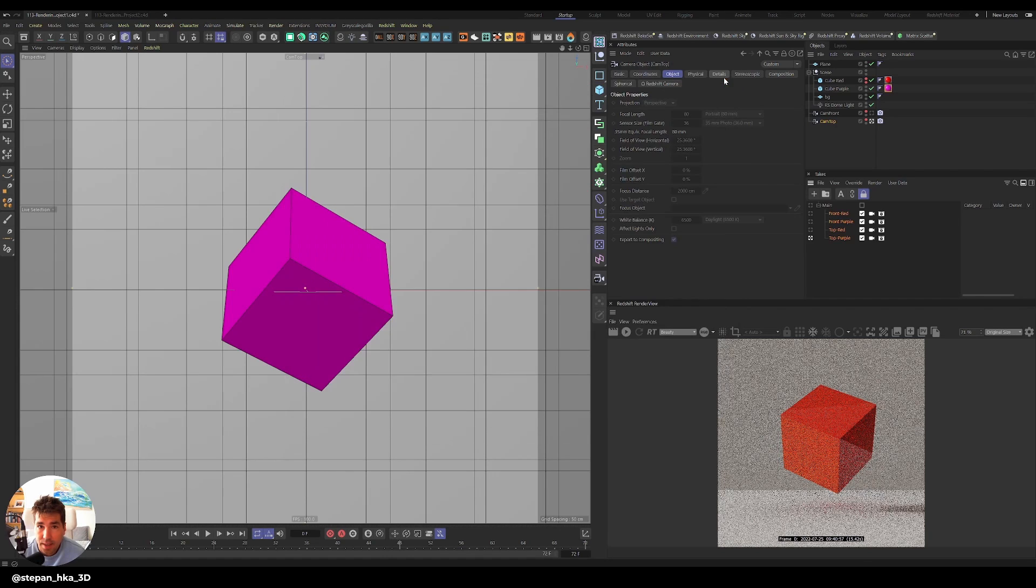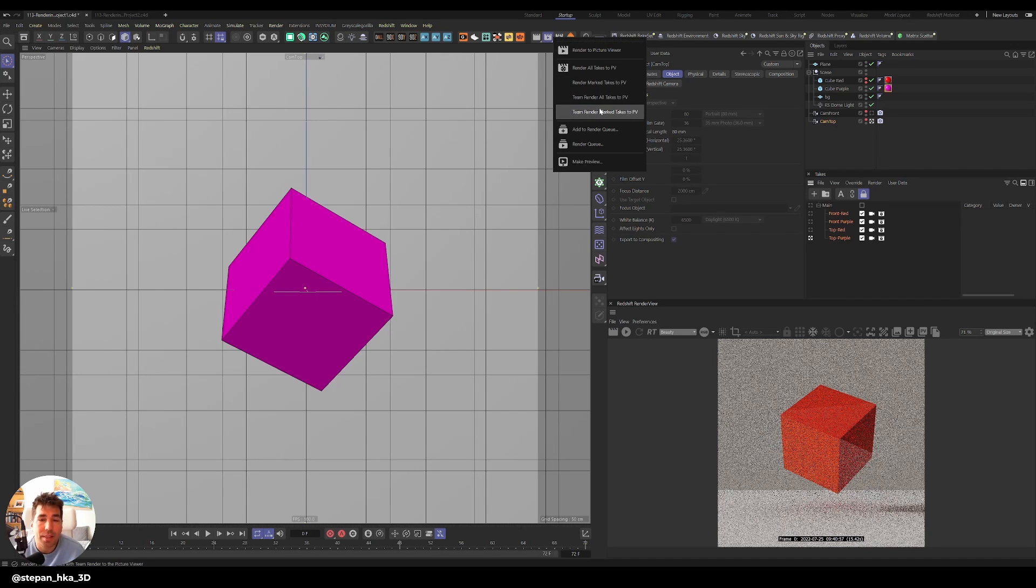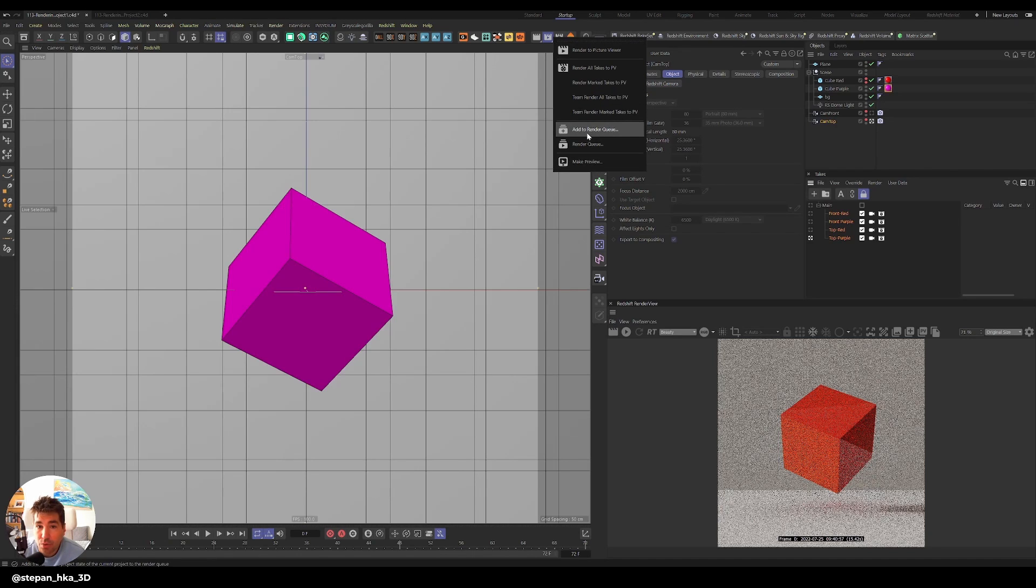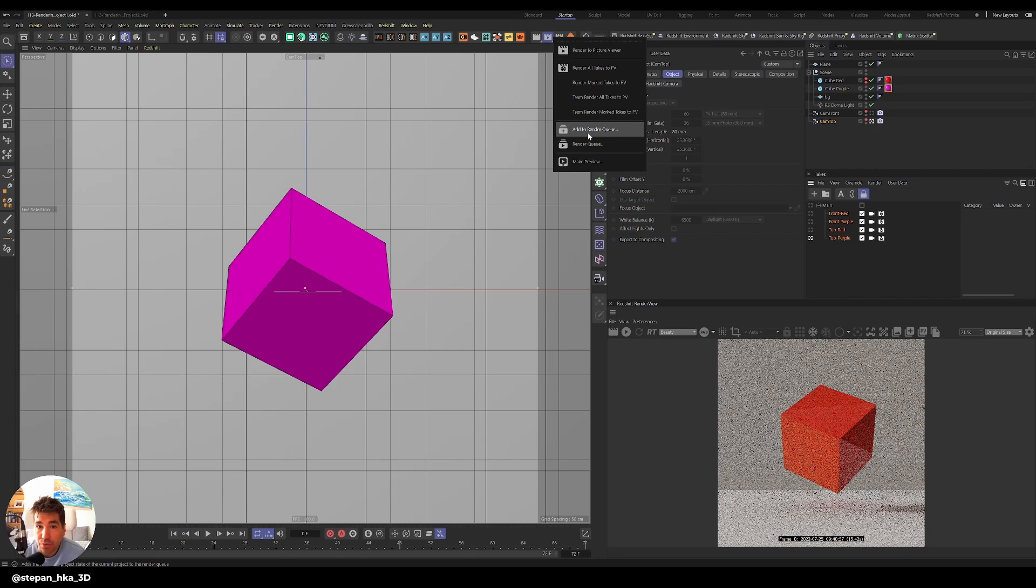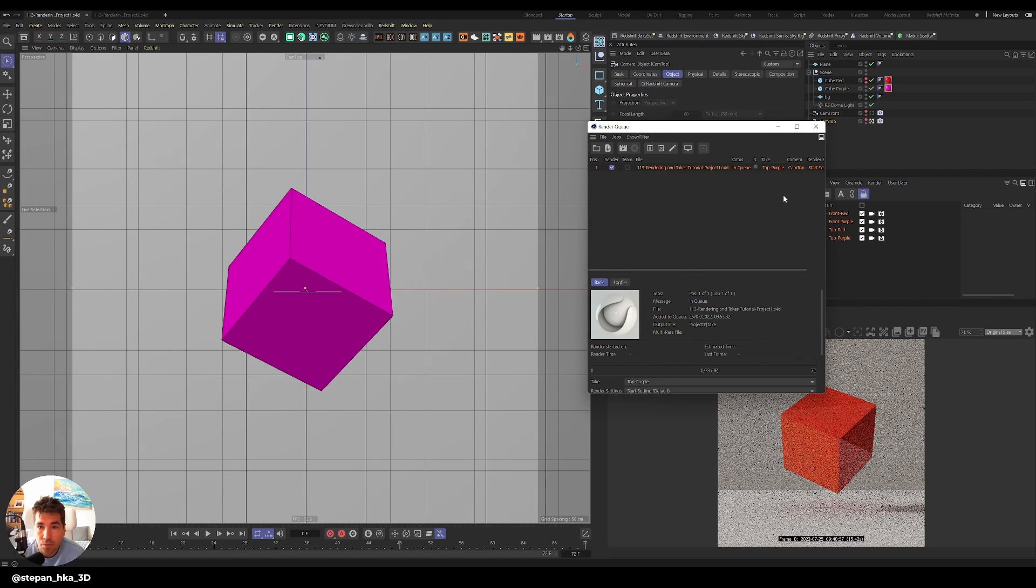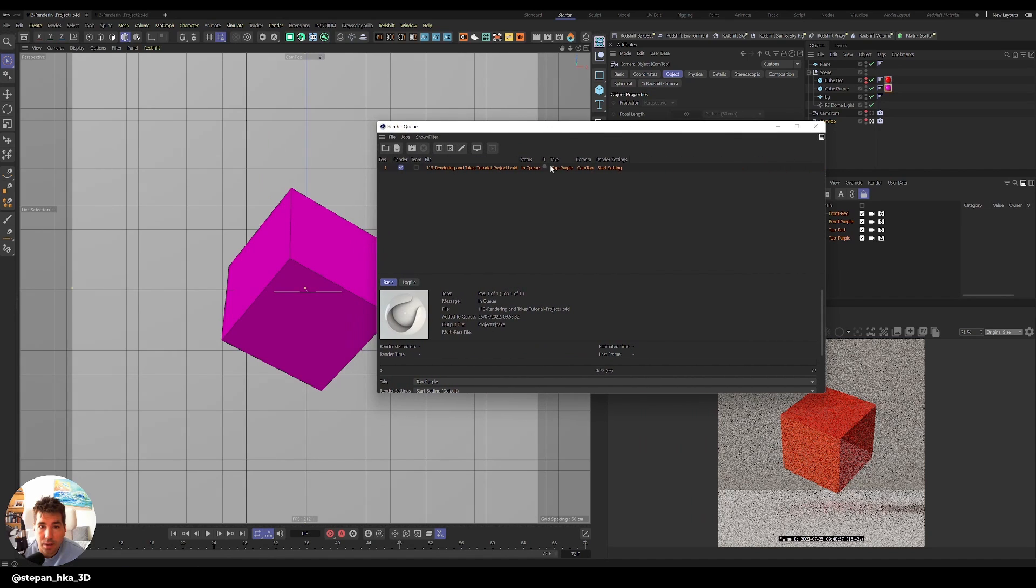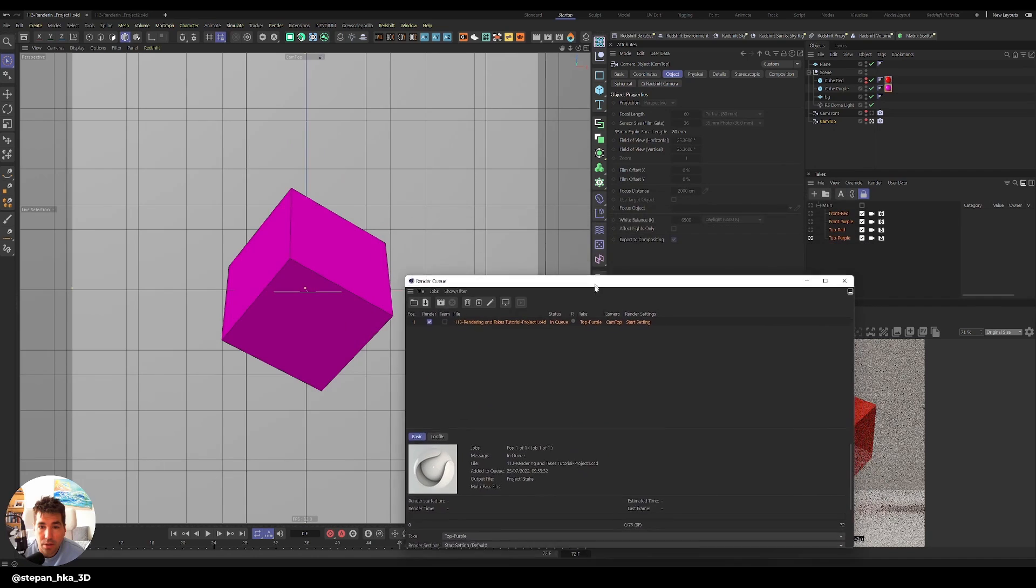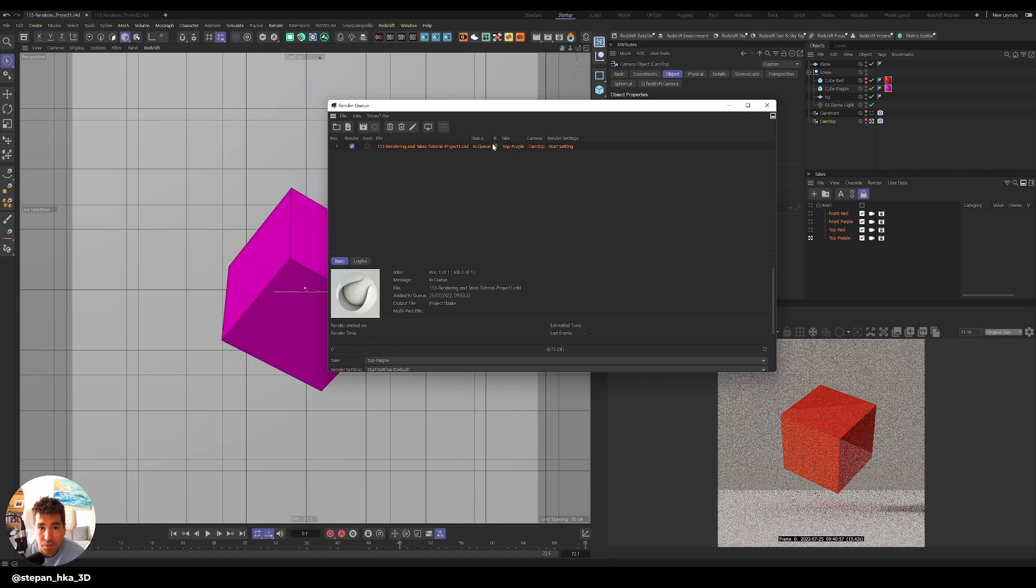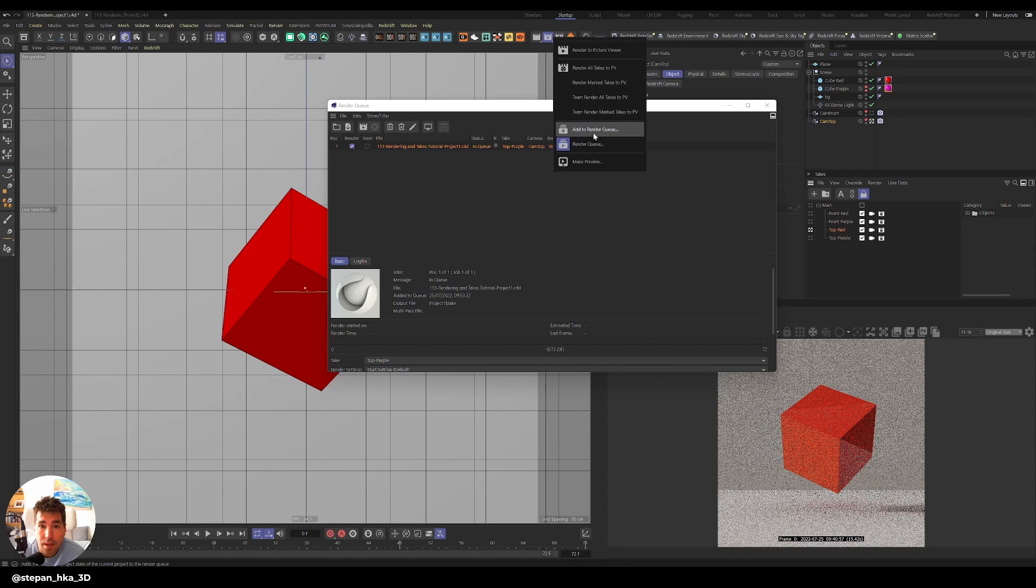Now we've done that, I can go. And I've never used this before, but since I've been working on these client projects, I kind of started noticing there's multiple options. I was always rendered to Picture Viewer. That was my only thing. And what we can do, we can do add to render queue. We can save it before we add it. And let's look at how it actually displays for us. So it says the project one render in the queue. The take is top purple. Camera is top. And the render setting is start. So everything we set here, it's going to be reflected here.